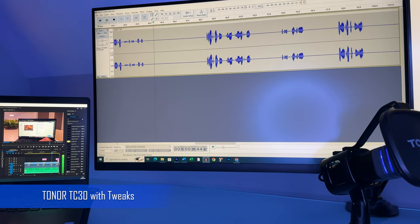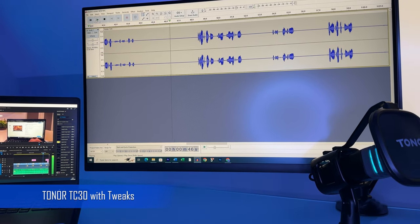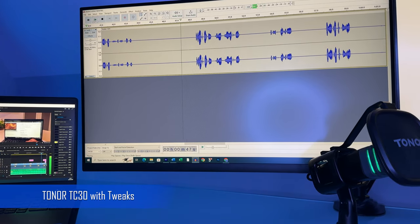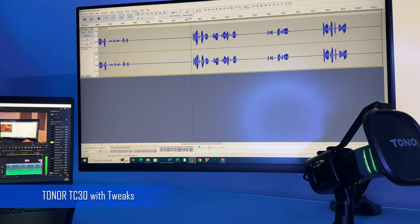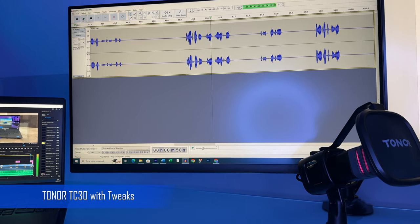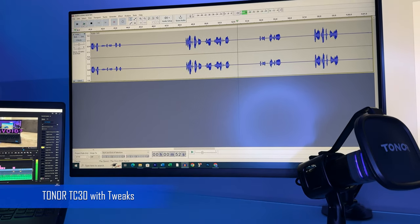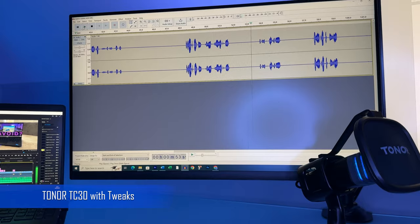You can select from a 12th gen i5 to a i7 processor. All have a 12 megabyte cache, 10 cores and 12 threads.